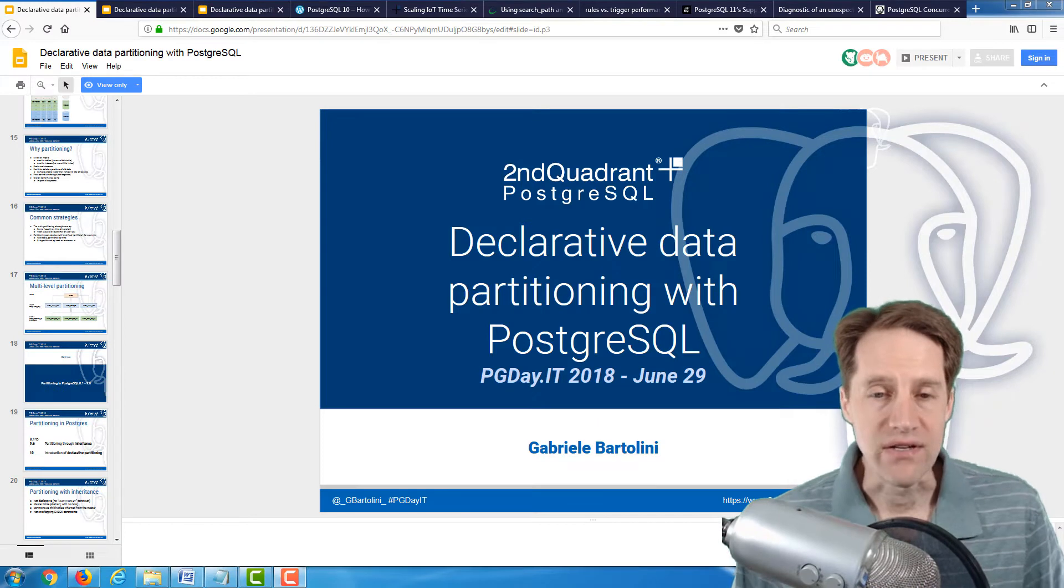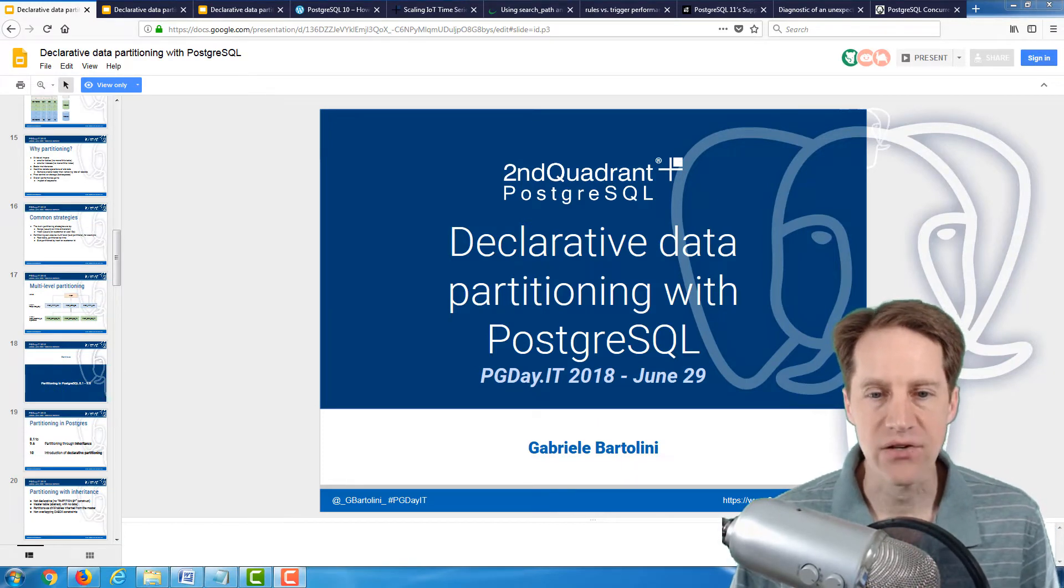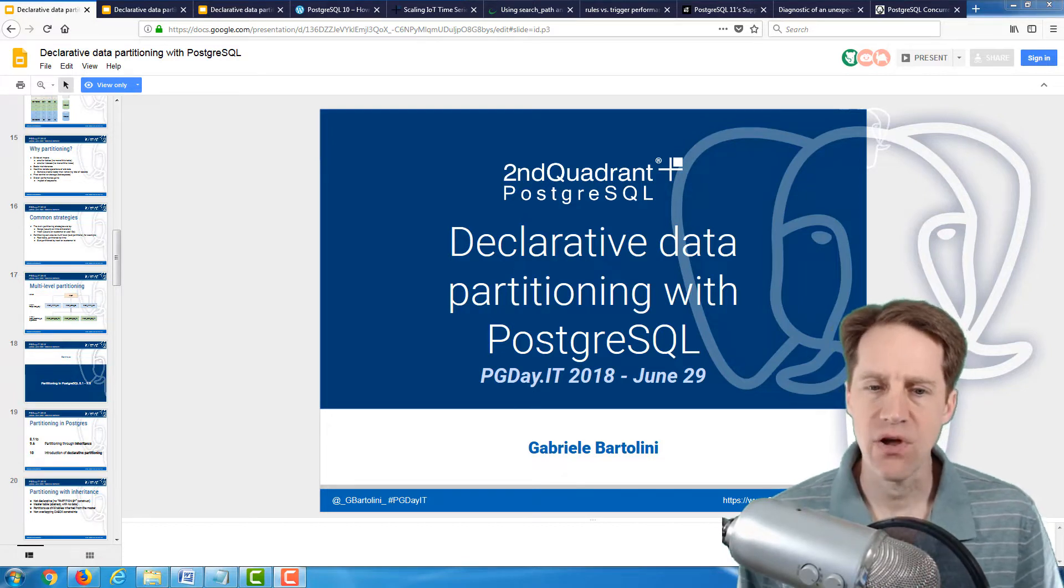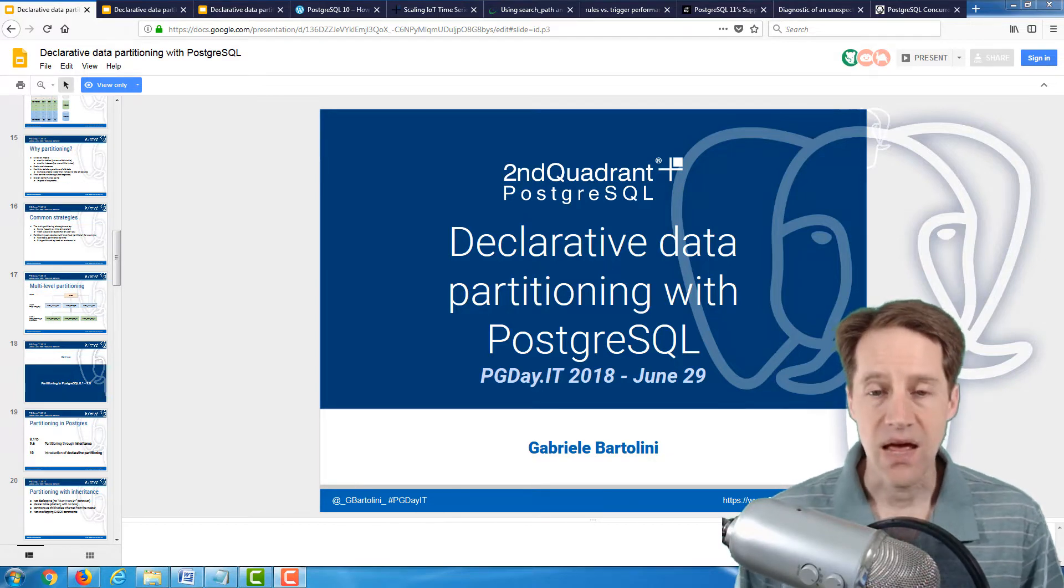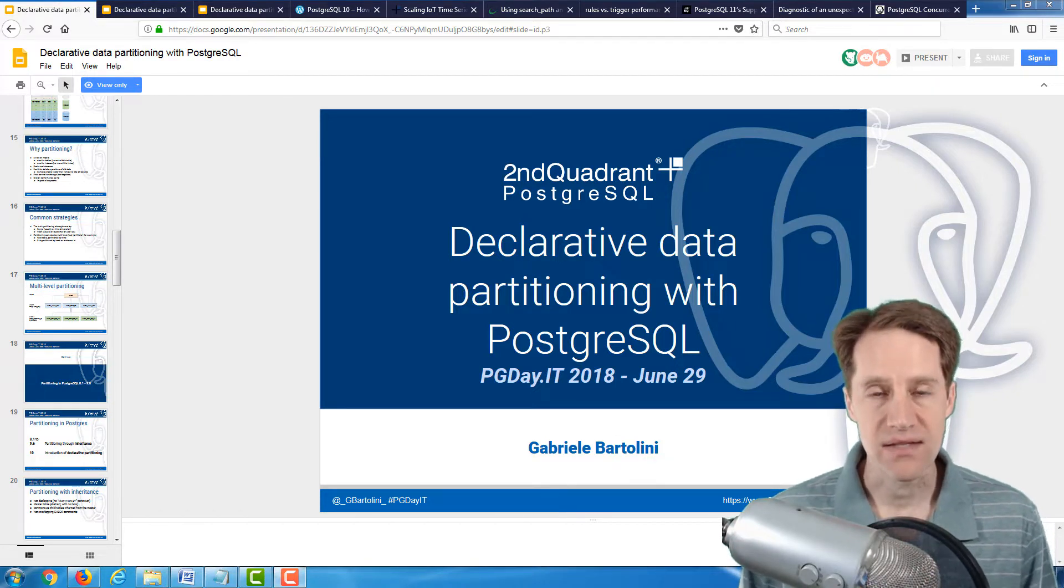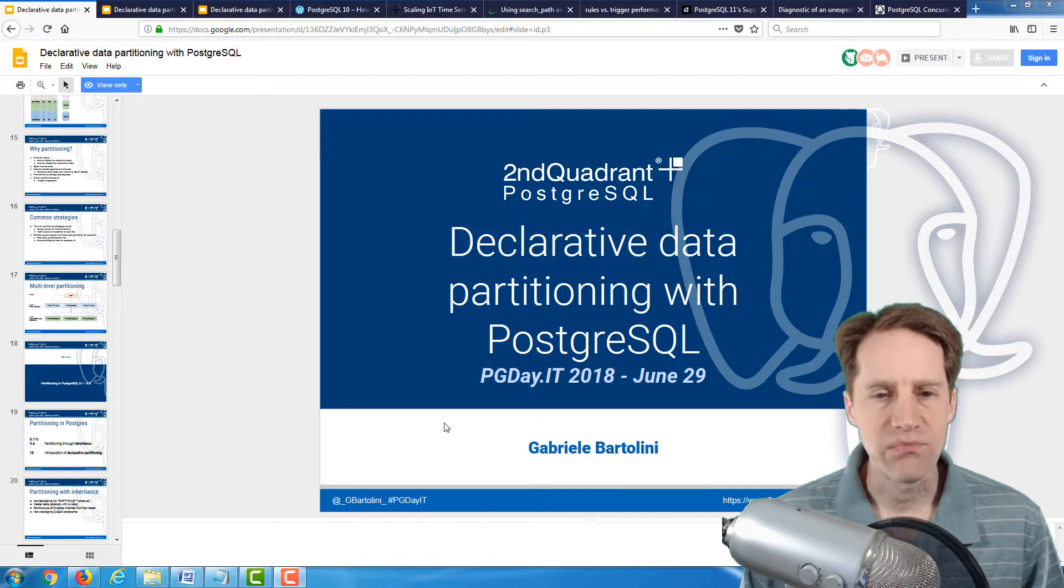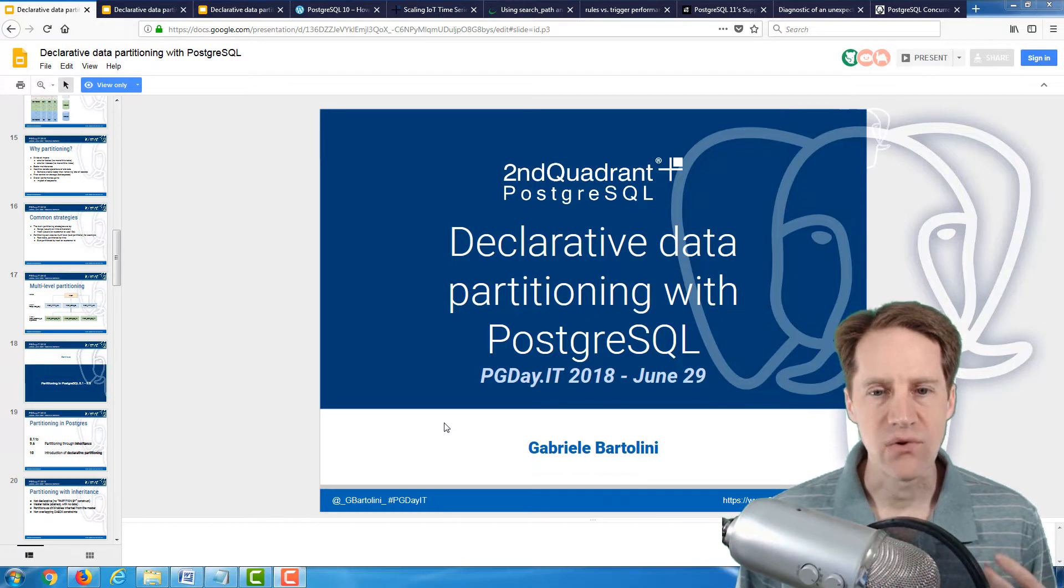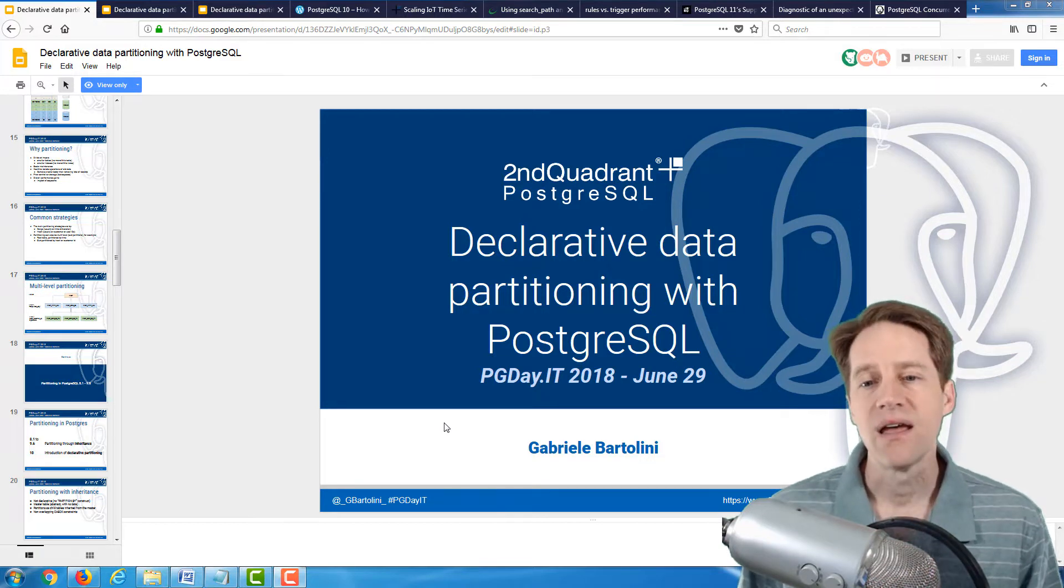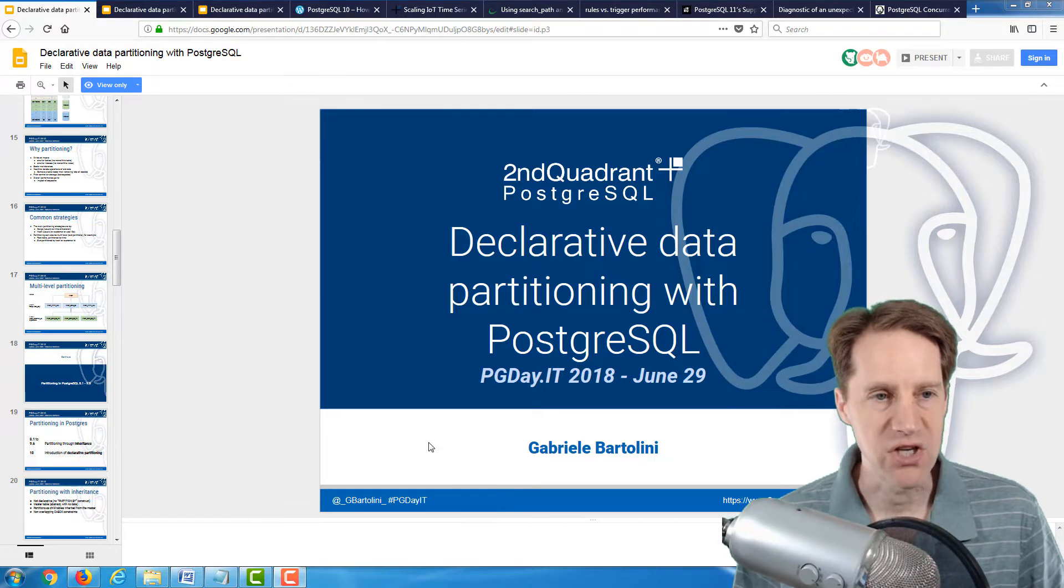Our first piece of content this week is a presentation called Declarative Data Partitioning with PostgreSQL. This is from PG Day, I believe in Italy, by Gabriel Bartolini. This presentation goes over declarative partitioning in PostgreSQL as of version 10, because that's when this feature was introduced, and it also covers what's coming in 11.